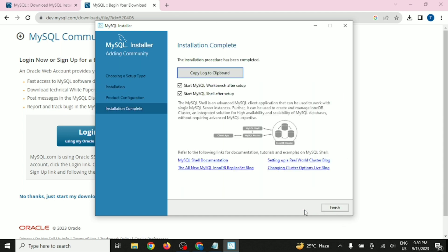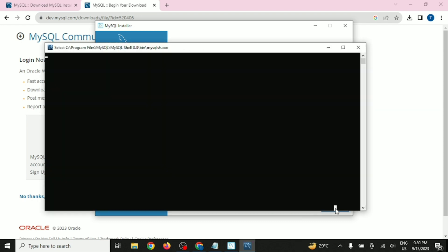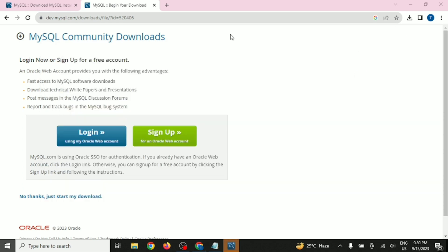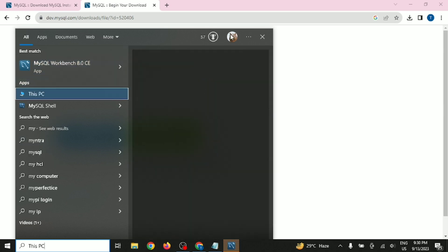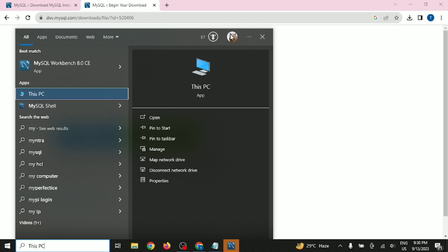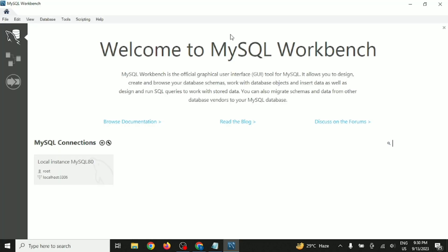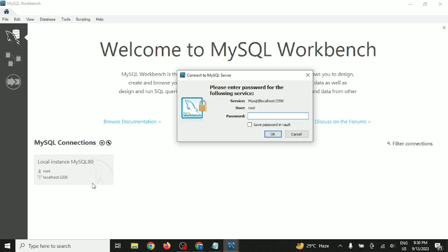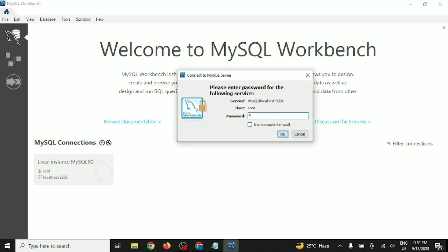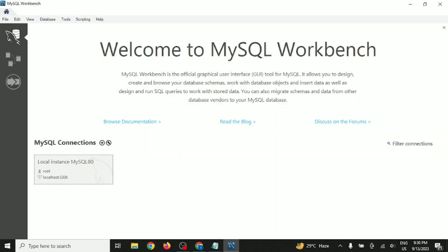Once the two checkups are done, click Finish and your MySQL database installation will be completely done. To verify whether the services are installed and MySQL is running correctly, search for MySQL Workbench or MySQL Shell. MySQL Shell is a CLI-based command line interface. We will go with MySQL Workbench. Select the connection button at the bottom where it shows the root user.